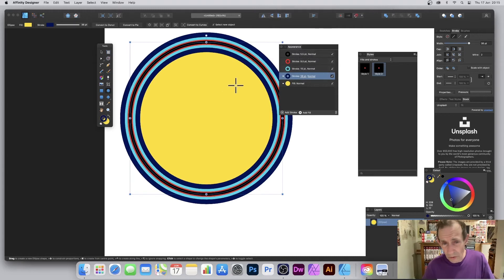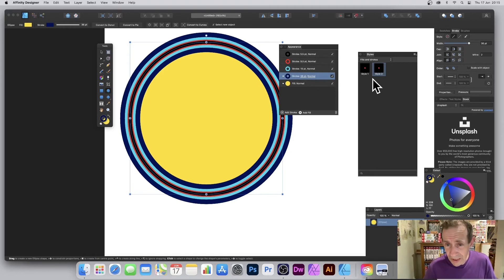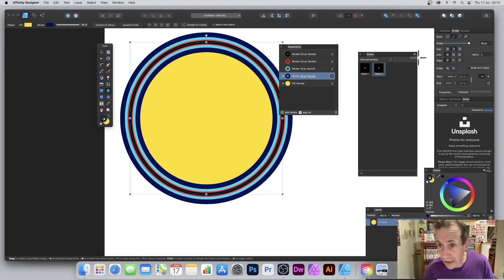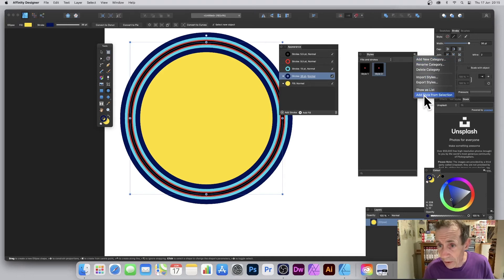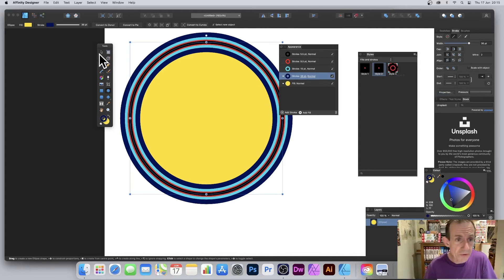You can see the design there. You can also add additional fills if you want. Once you're happy with the design, go over to the Styles panel, right-click and choose 'Add Style from Selection' — it quickly adds it there so you can use it on another path.